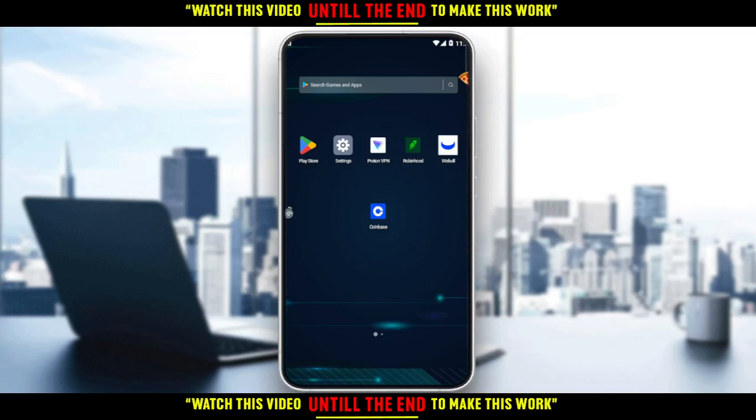In today's tutorial, I'm going to show you how to add a debit card on the Coinbase application. First of all, you'll need to download the Coinbase application on your phone — through the Play Store if you're using Android, the App Store if you're using an iPhone, or any other store you may be using.